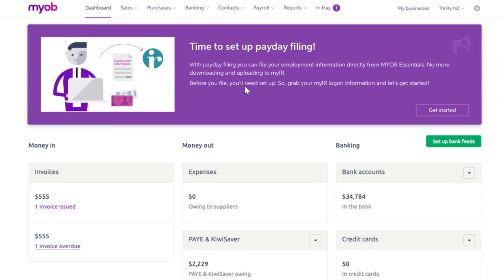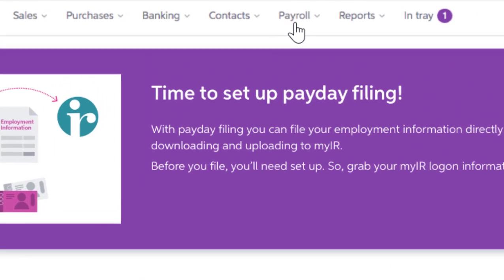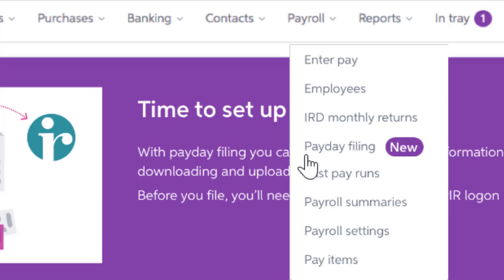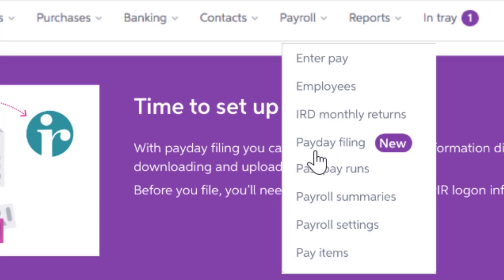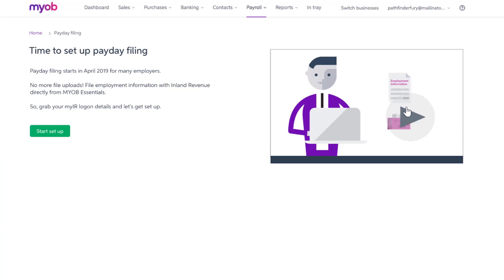You'll find the new payday filing feature in the Payroll menu, just up here in the main navigation bar. Or for now, you can just click on this box down here in the banner image. Just click on one of those two and you'll get to the right place.